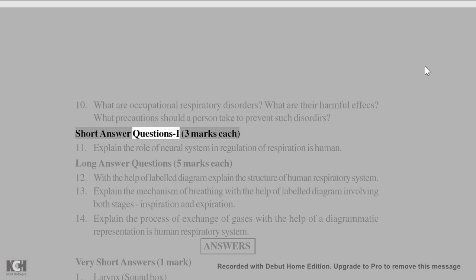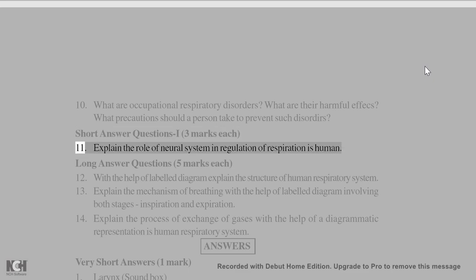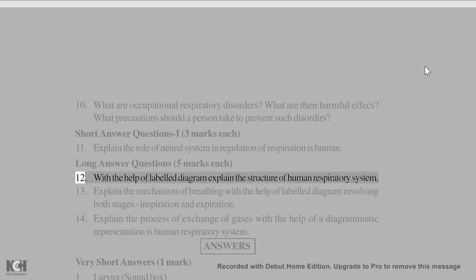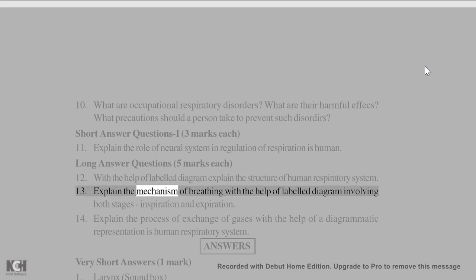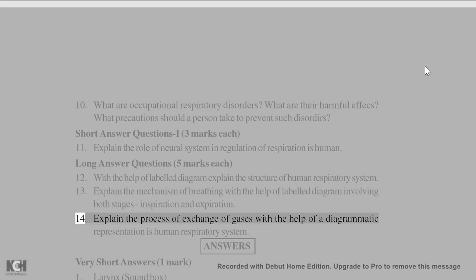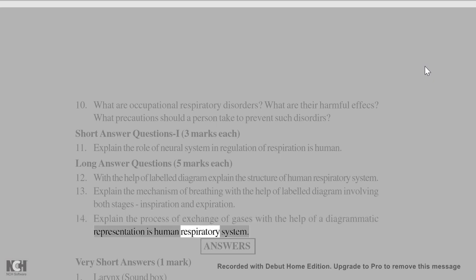Short Answer questions (3 marks each): 11. Explain the role of the neural system in regulation of respiration in humans. Long Answer questions (5 marks each): 12. With the help of a labeled diagram, explain the structure of the human respiratory system. 13. Explain the mechanism of breathing with labeled diagrams involving both stages — inspiration and expiration. 14. Explain the process of exchange of gases with a diagrammatic representation in the human respiratory system.